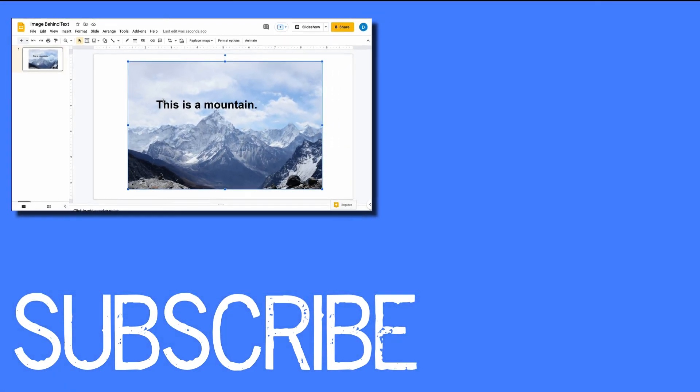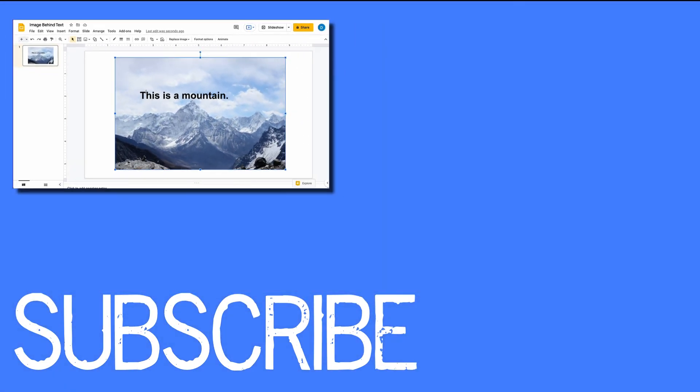So this is how you can place text on top of an image in Google Slides.